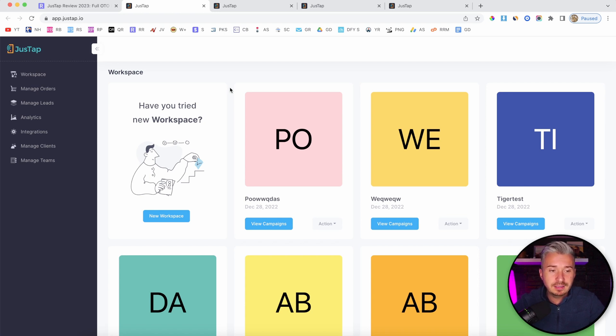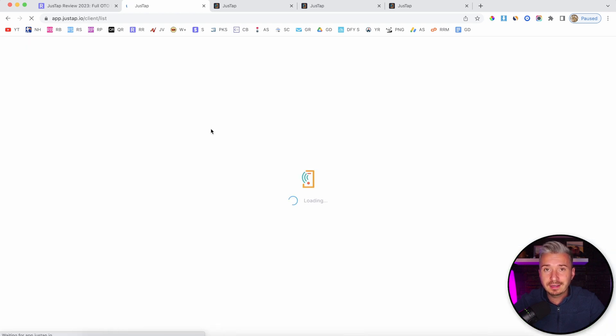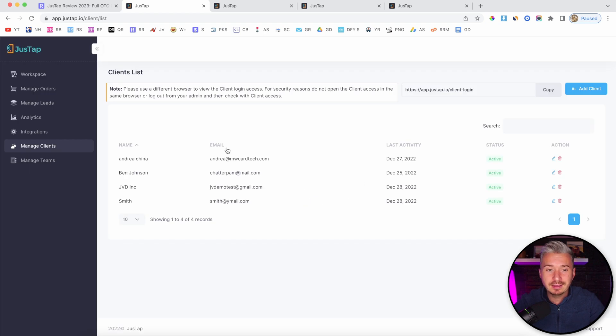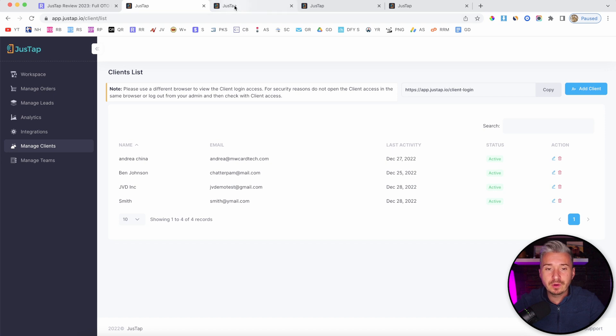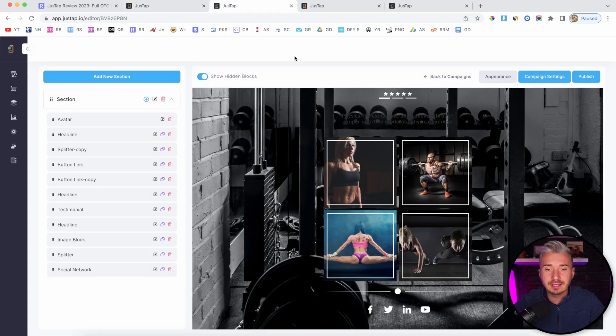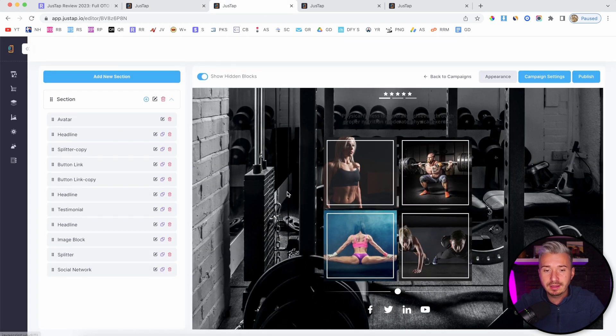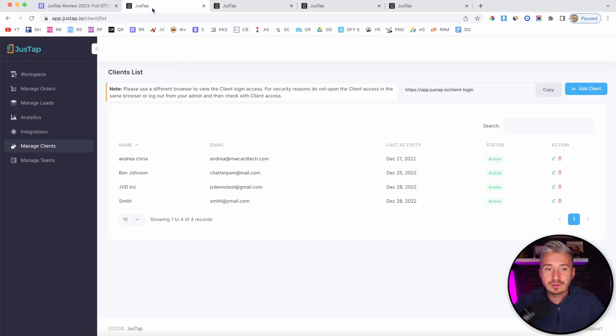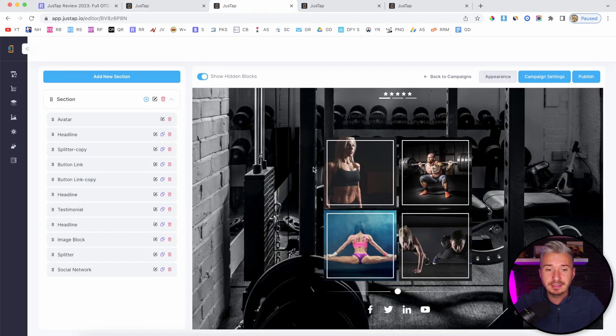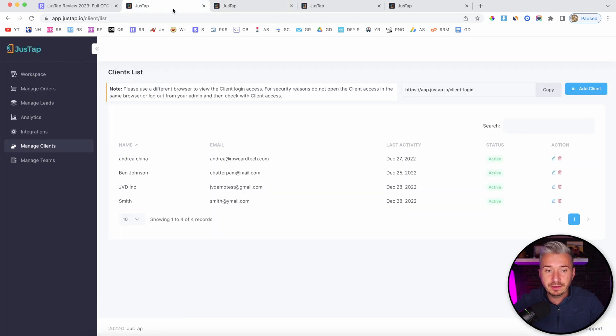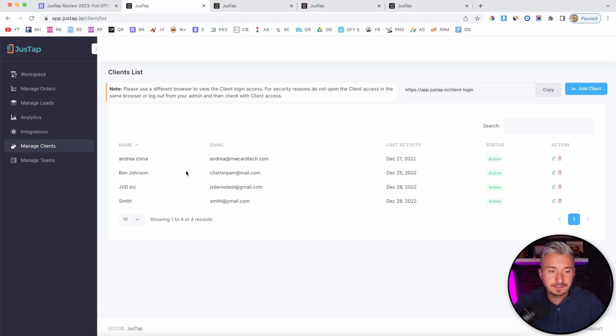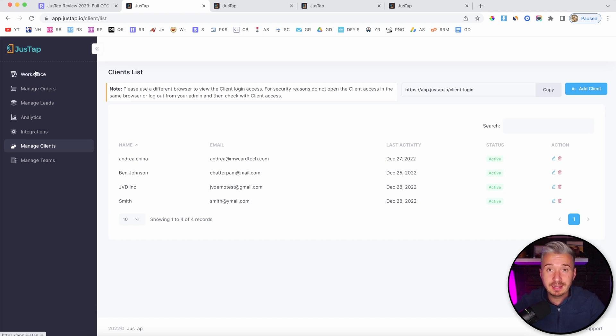On the front-end offer, which is $37, this agency feature allows you to add clients or team members to use this software. So if you are creating these pages, you can have your team or your client manage this page for you. This is a pretty cool feature that you don't really get often, and you get it in the front-end offer.